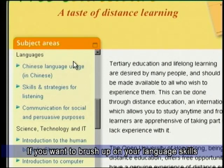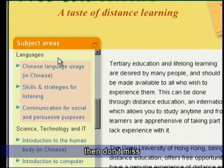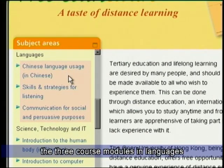We also present different professional communication theories and principles with real-life examples and business verbal communication demonstrations for your reference. If you want to brush up on your language skills, then don't miss the three course modules in languages.